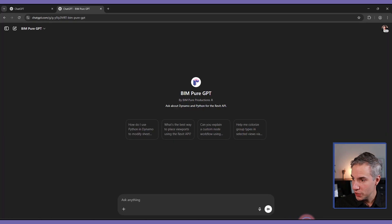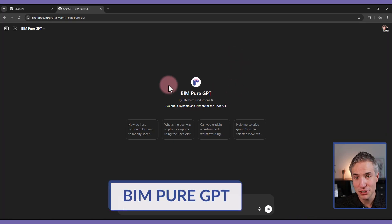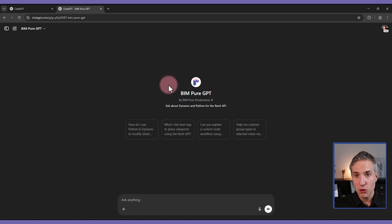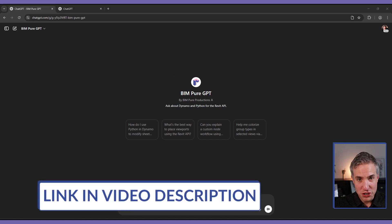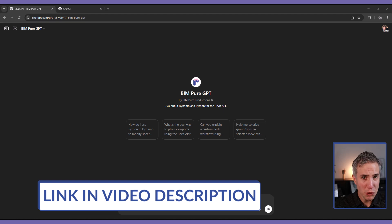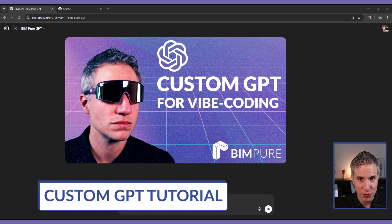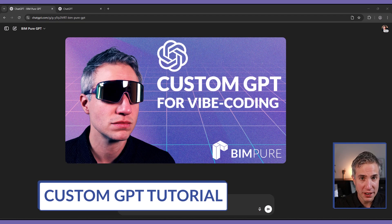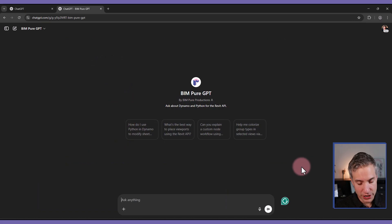So I'm going to open ChatGPT. In this case, we're using the BIMPure ChatGPT. And the reason is if you use the default version of ChatGPT, you're likely to get many mistakes. You can find this custom GPT in the video description. And if you want to create your own ChatGPT for vibe coding, we've created a simple video tutorial that is available for paid BIMPure members in the community. Let's get started.